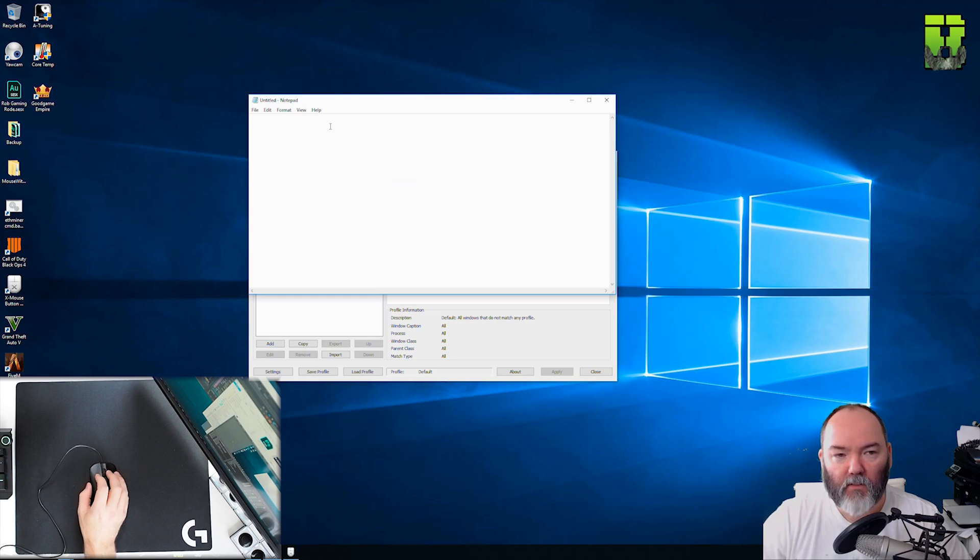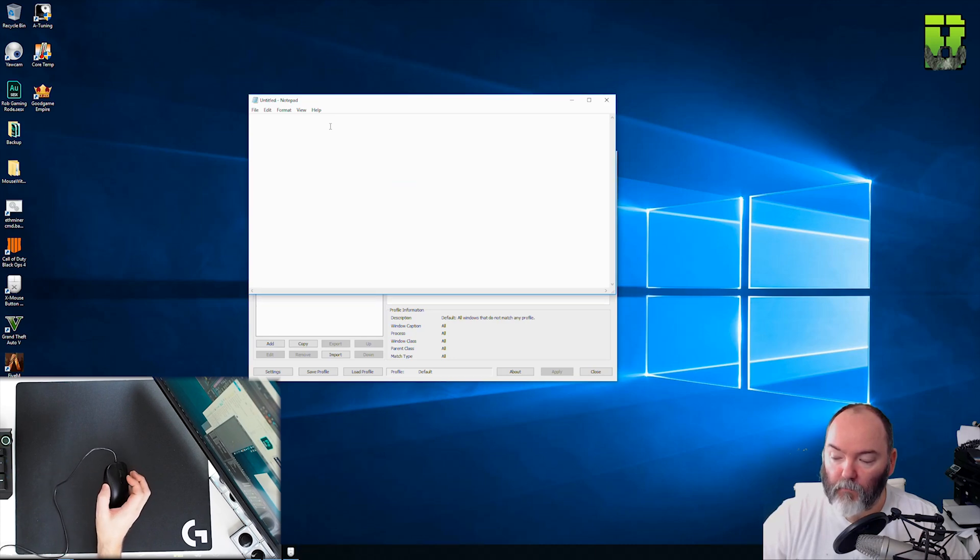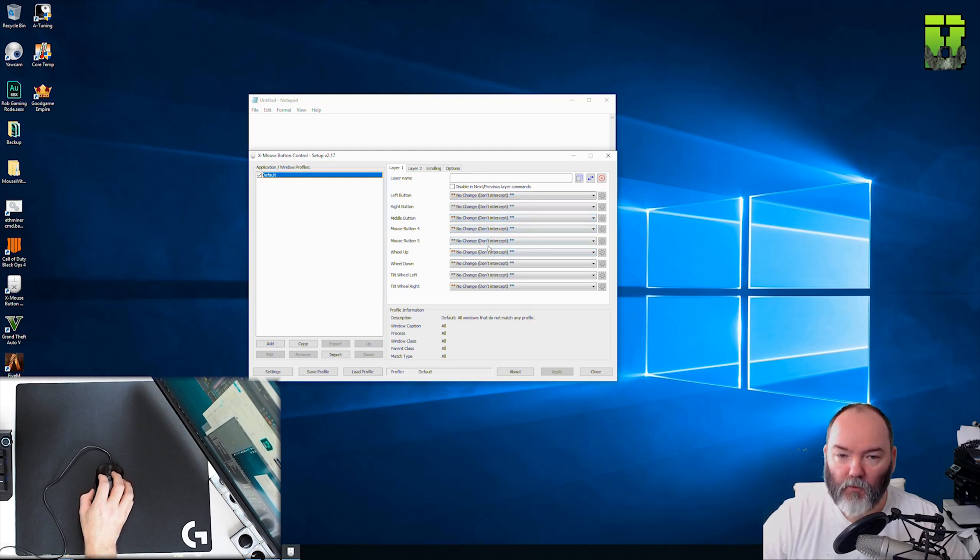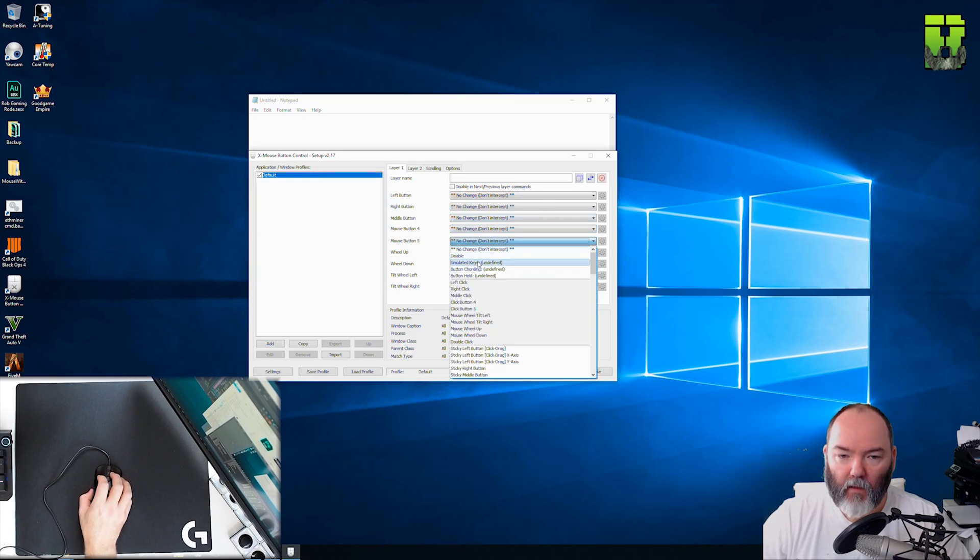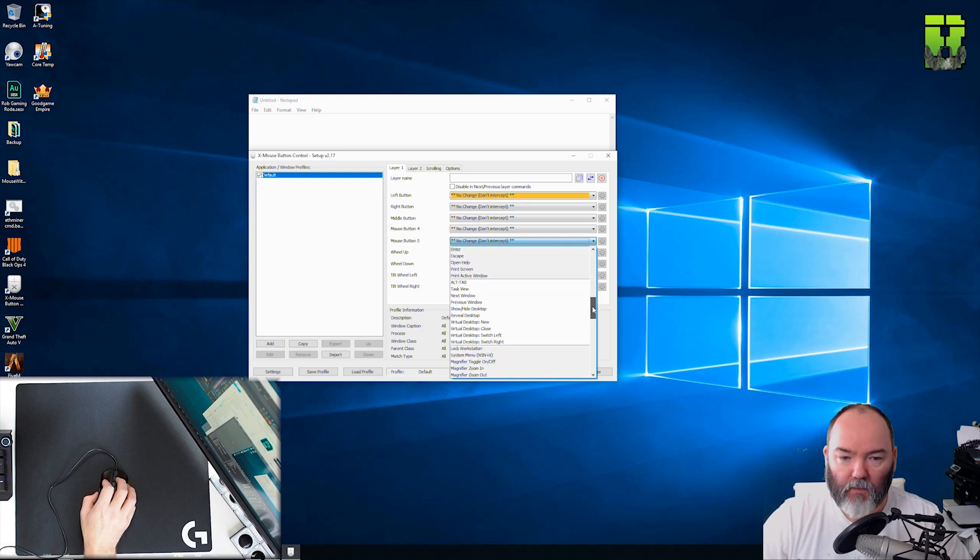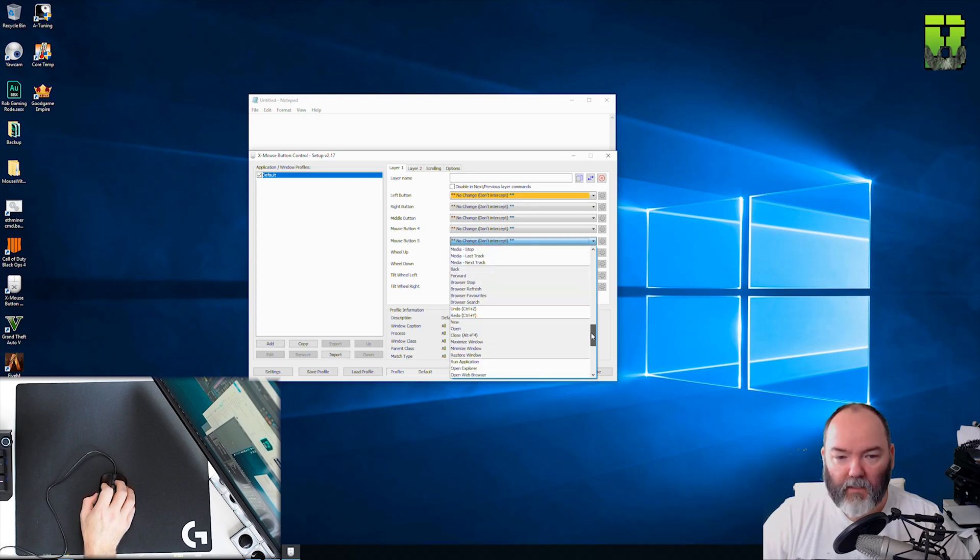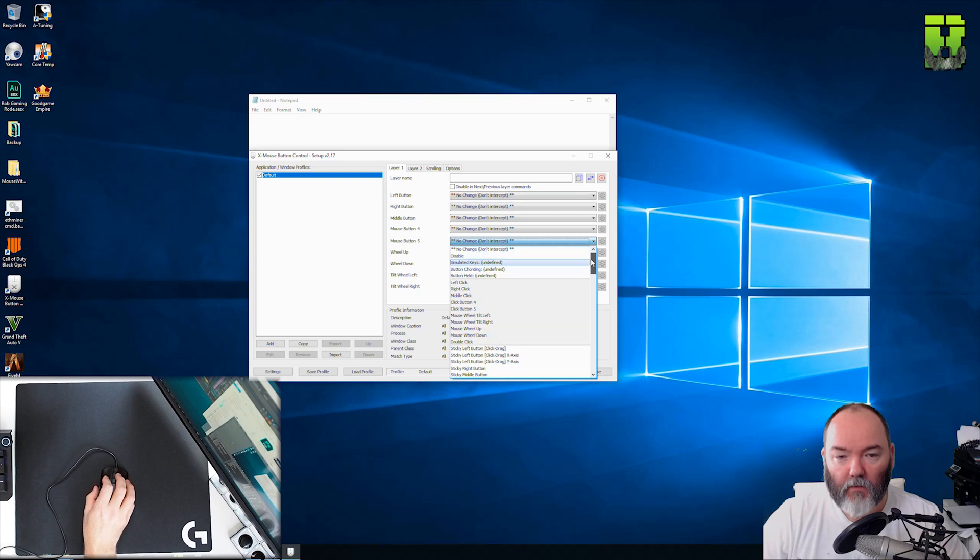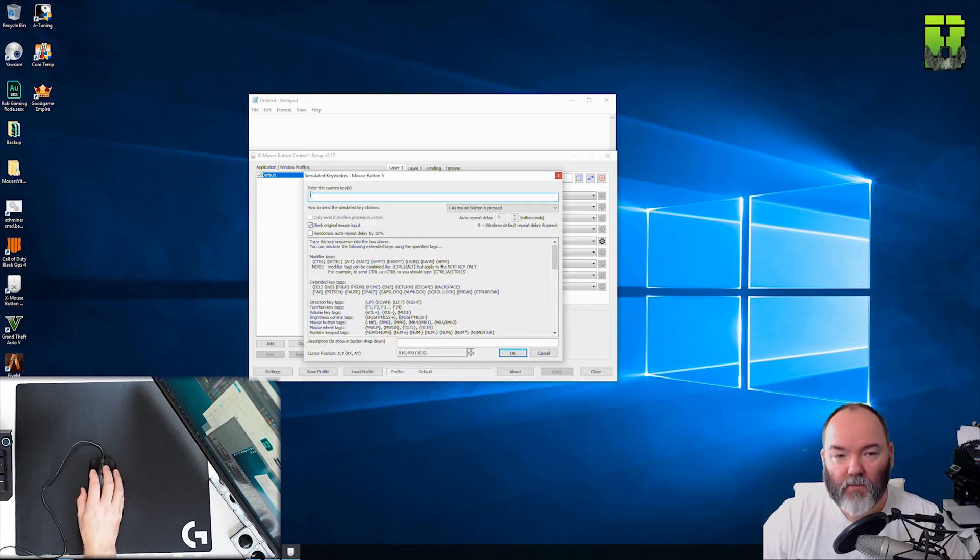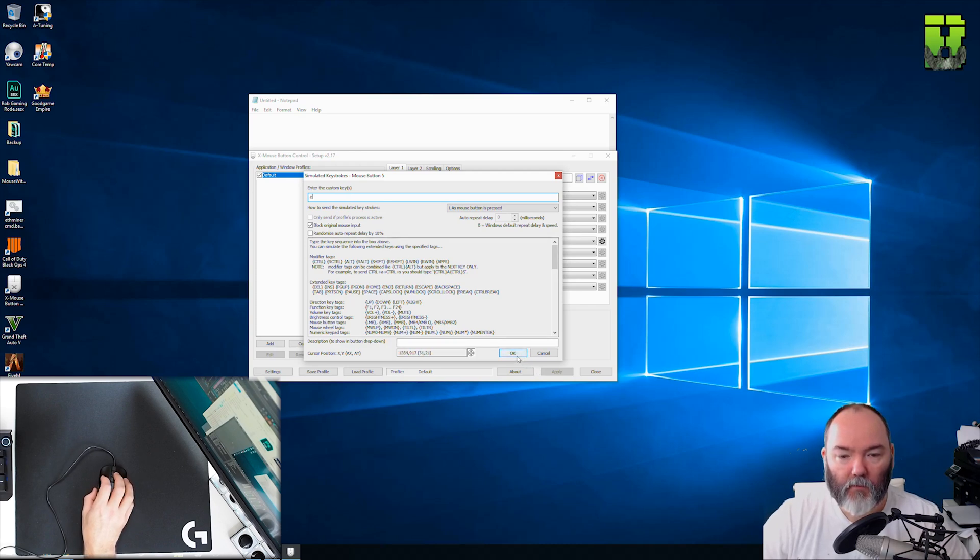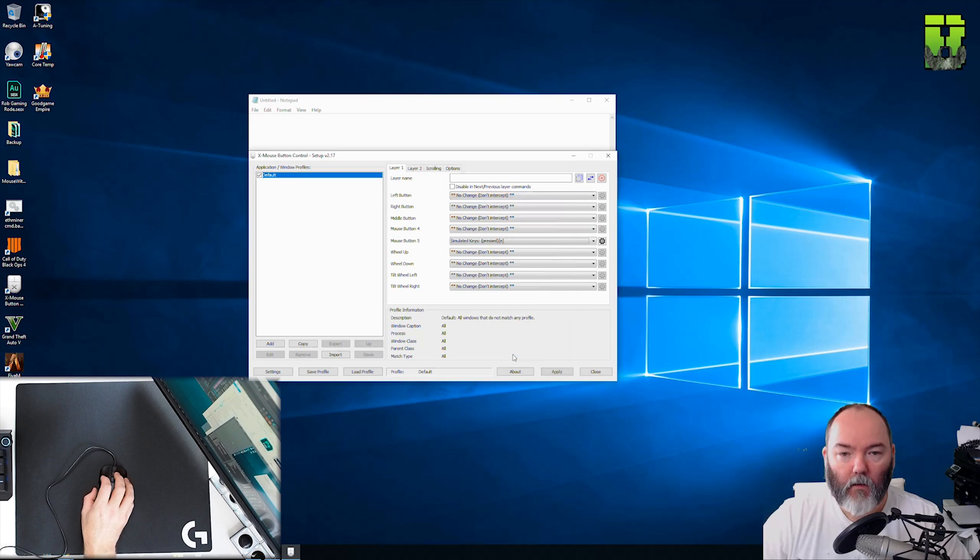So we're going to map that, remember it's button five not four. You've got a lot of different options here, you can see all these different things you can assign to it: tab, alt, media keys, whatever you want, they're predefined. If you want to just map a keyboard key to it, go to simulated key and basically we're going to push E and push ok. You can put description if you wish at the bottom here. Click ok.